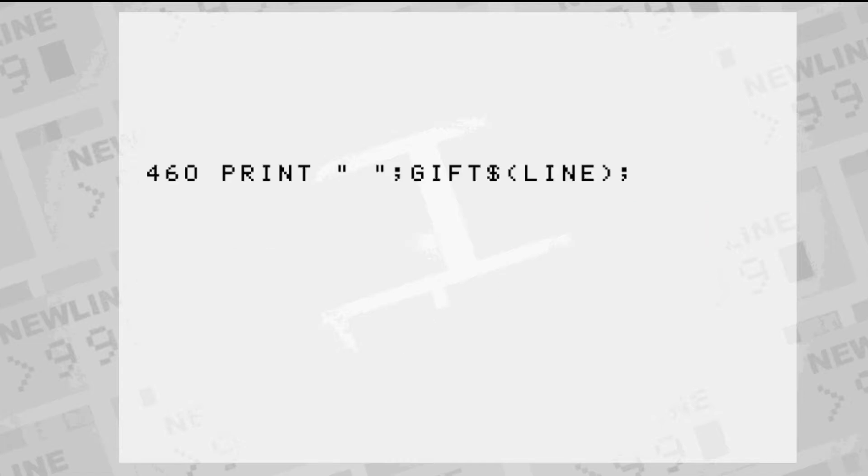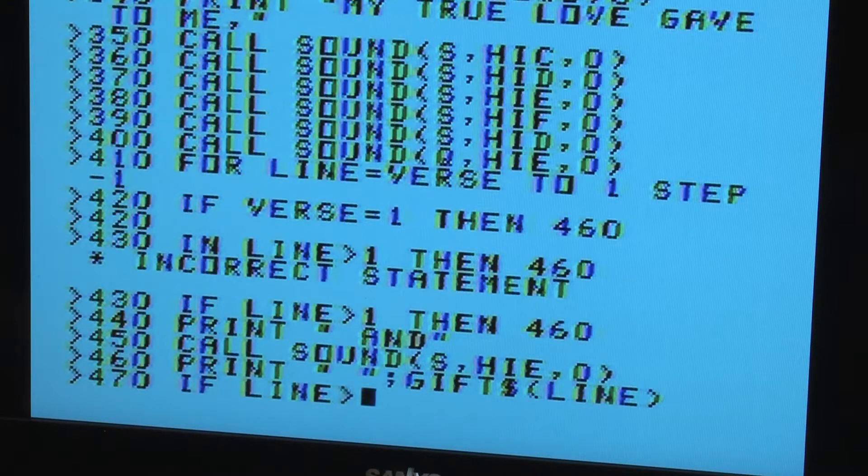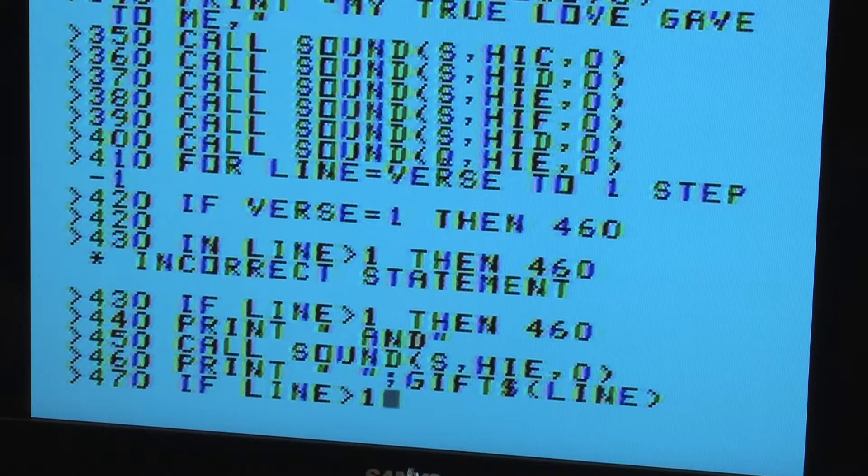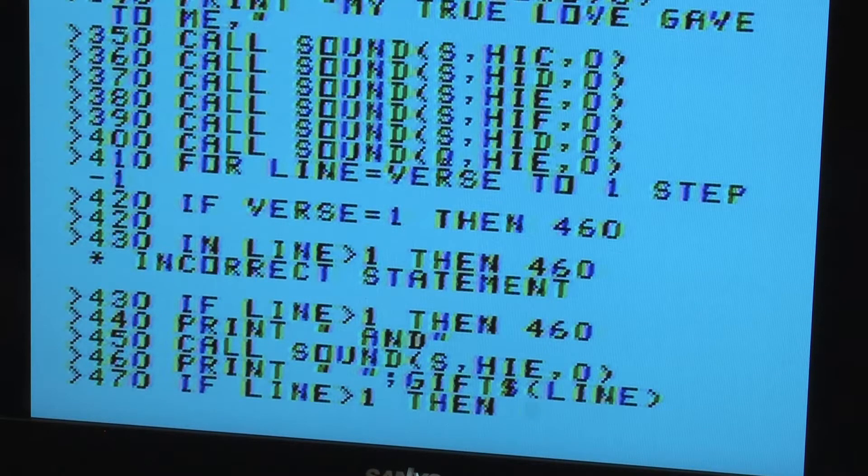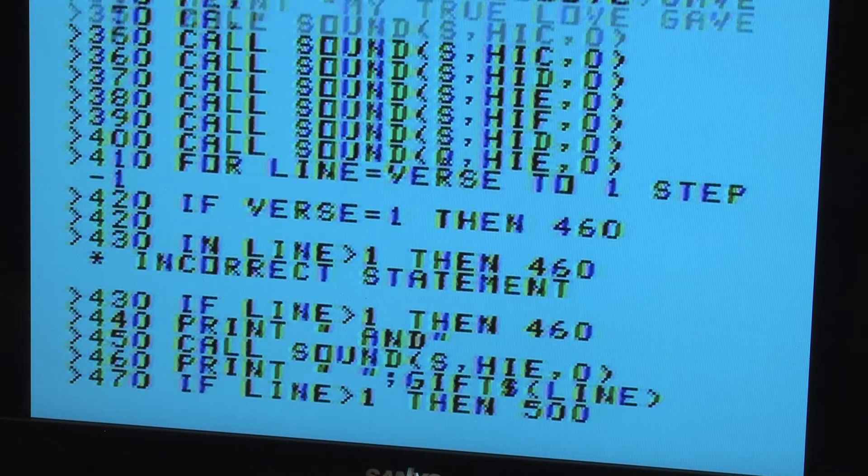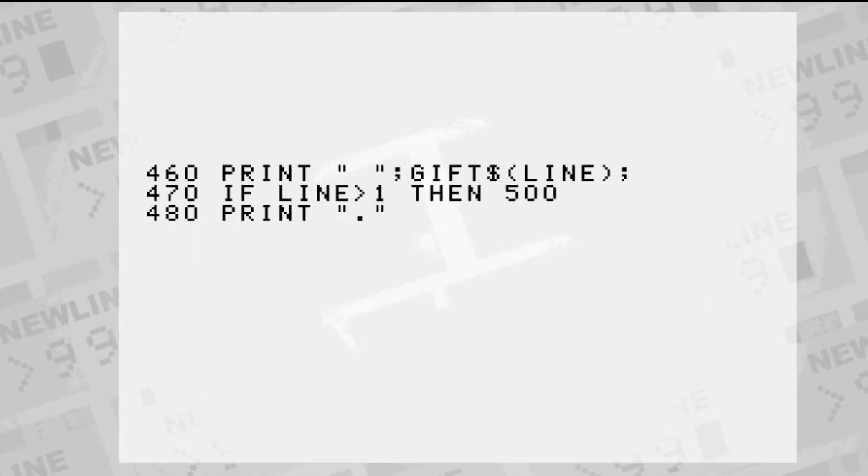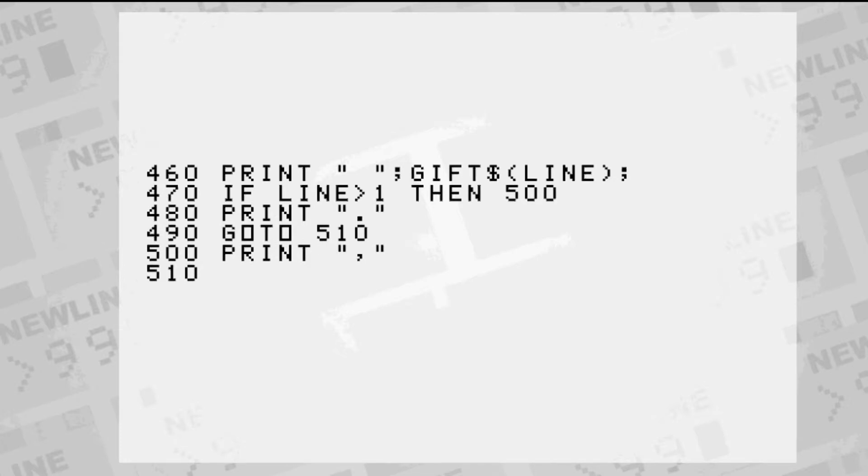Inside each verse, we print the list of gifts. An IF-THEN statement is used to check for the last line in the verse, so we can put a period at the end, using a GOTO statement to jump over the part that puts a comma on the lines that aren't last.